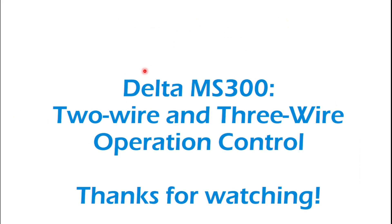That's it for the two-wire, three-wire operation control. If you have any questions or comments, or if there's any videos that you would like me to do, or any topics you'd like a video of, please leave a comment below. Thanks for watching.